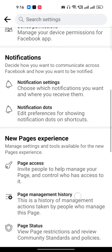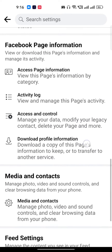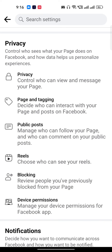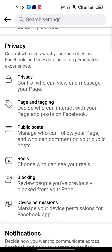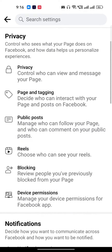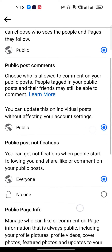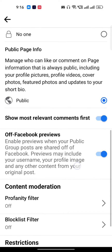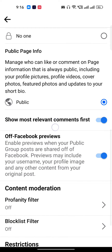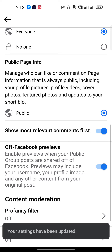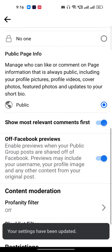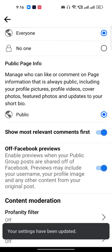Here you will find options like notifications and others. Under the privacy section, you will find an option called Public Posts — just tap on it. If you scroll down a little bit, you will find the option that says "Show more relevant comments first." Make sure this is turned on.